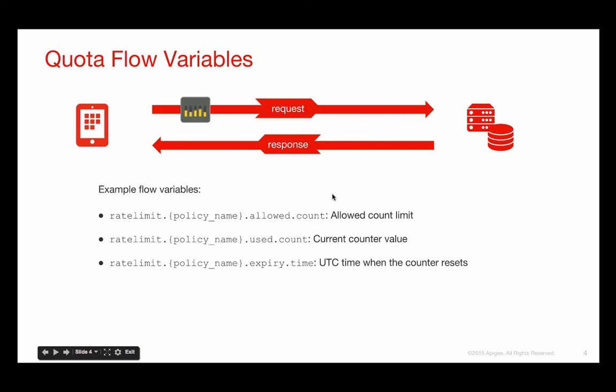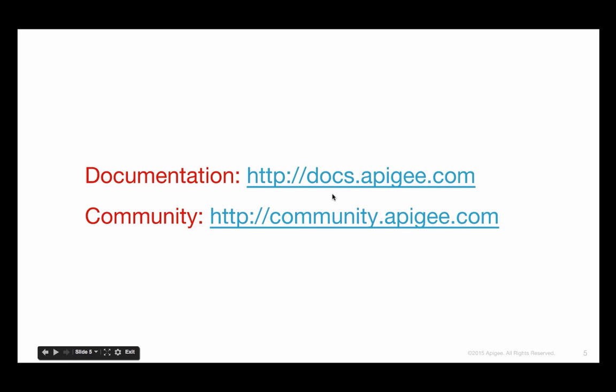Now, there are many ways to configure the quota policy that I haven't gotten into. For more information, you can see the Apigee documentation, or you can access the Apigee community forums.